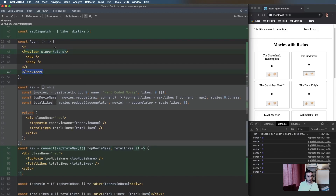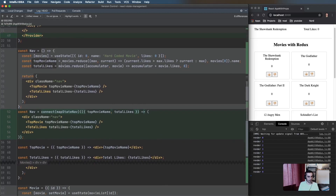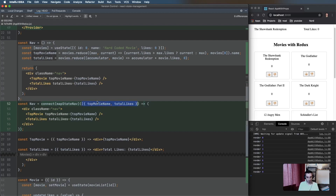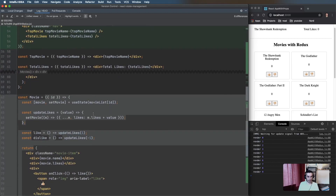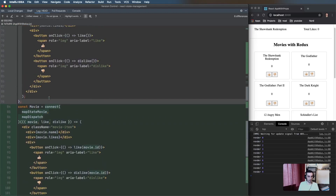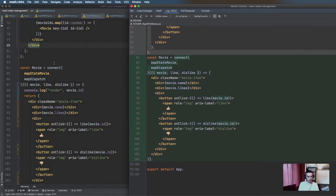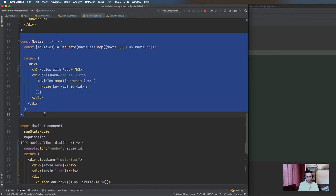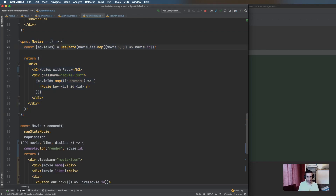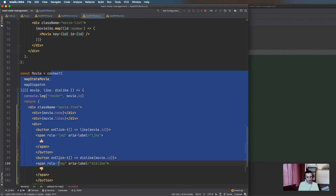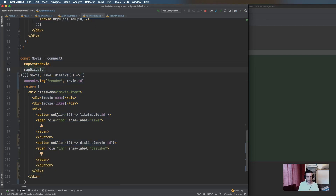The rest is very similar to the others — a Provider wrapped around the entire app with a store, so any component can access it. The Navbar now takes in name and likes as props via the connect function mapping state to those props. The Movies component hasn't changed from the original — still got the list of IDs passing them down. The Movie component has been updated to use mapStateToProps and mapDispatchToProps, using the ID to get the movie.